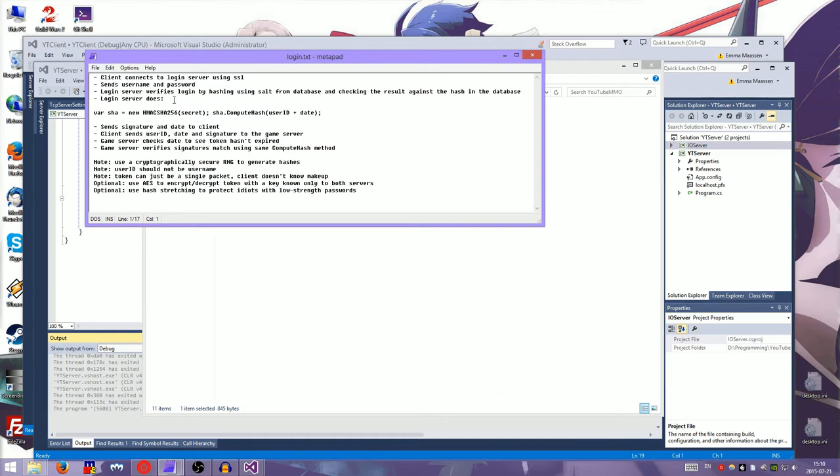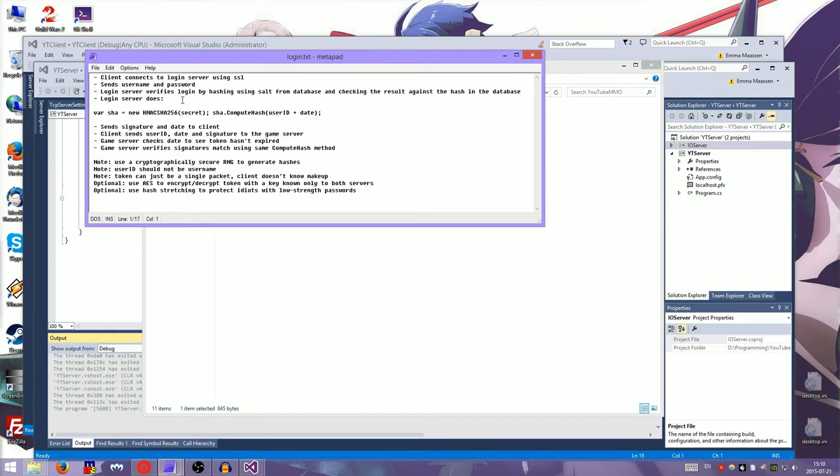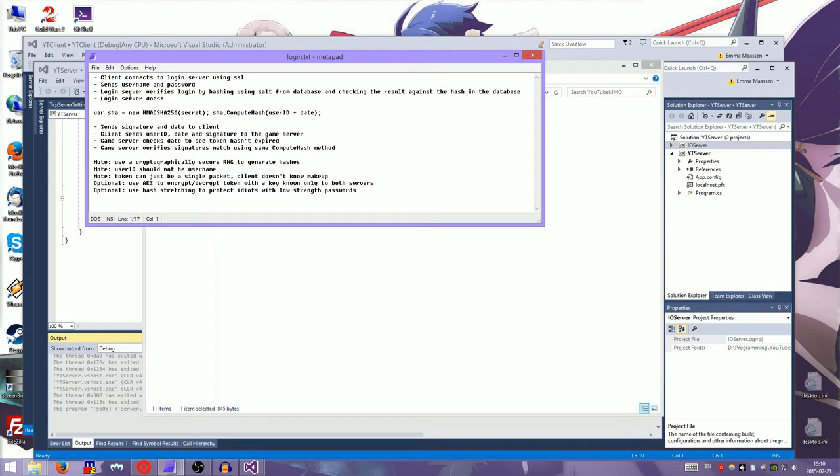Okay. So a salt is basically just a random number that you append to the password and then you hash it. And then you store that hash in the database. So the client sends the password and the server takes the salt and the password and creates the hash and then matches it to what's in the database.